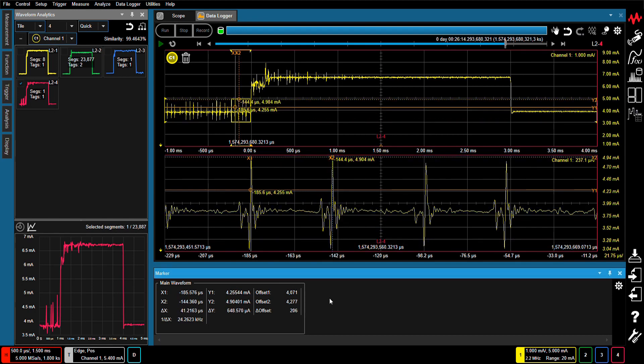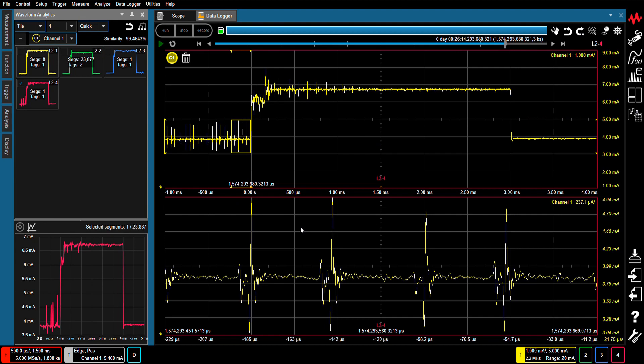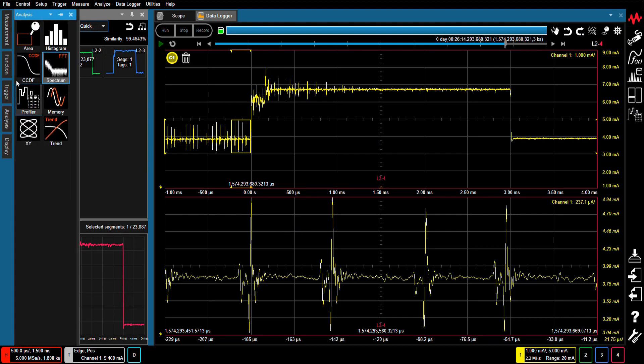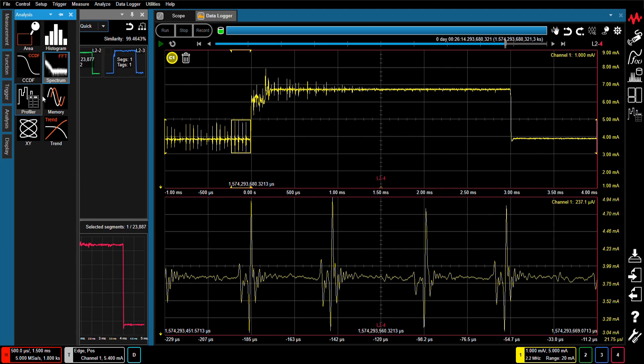As you can see, there is a periodic noise. You can check the periodic time and frequency using the marker functions. The CX3300 also has a variety of powerful analysis functions that can be used to perform analysis on a waveform of interest selected from those displayed by the Anomalous Waveform Analytics function.